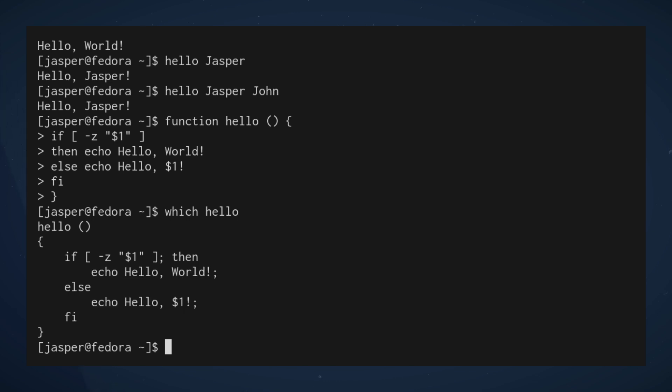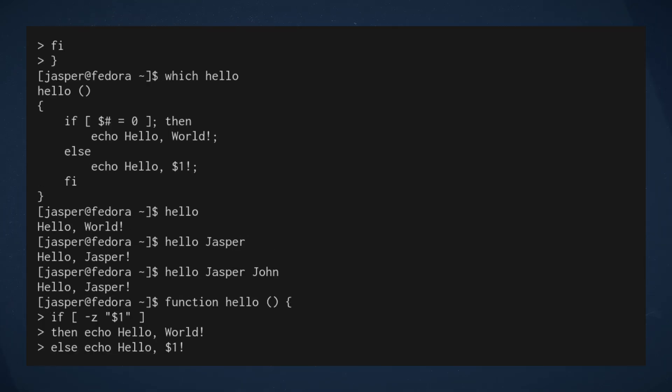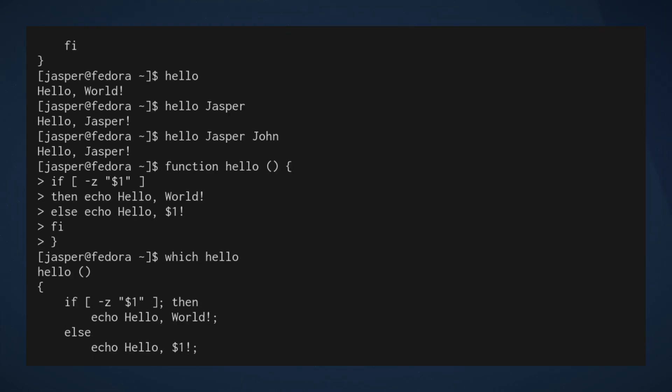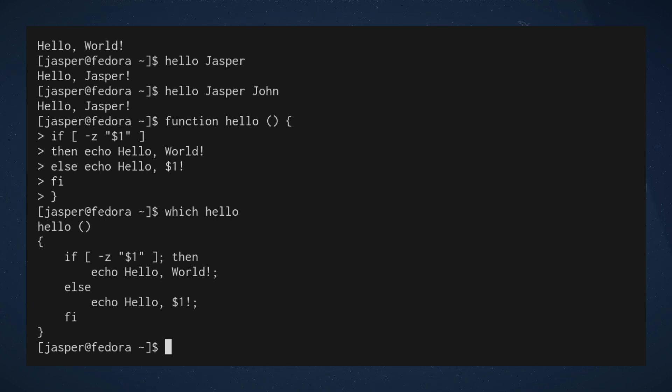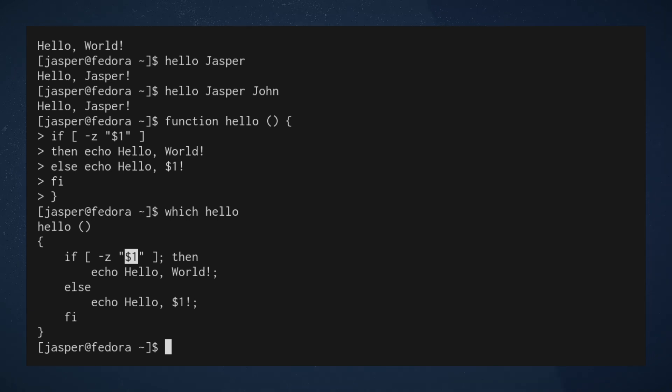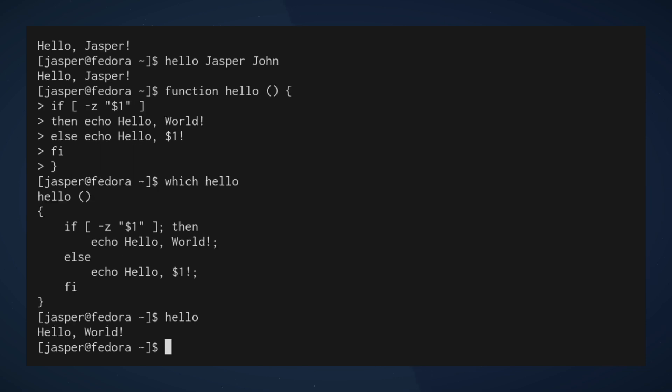And again, very similar logic. In this case, an if statement again executing one or the other statement depending on the evaluation of this expression. In this case, instead of going off of the number of arguments like we did before, we are determining if the first argument is null. So this dash z basically tries to determine if this first argument is empty.